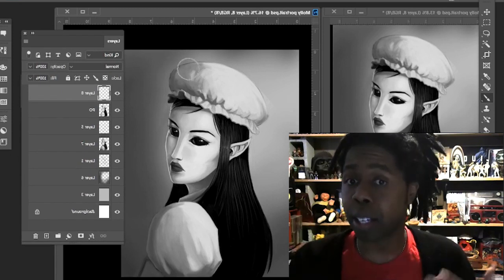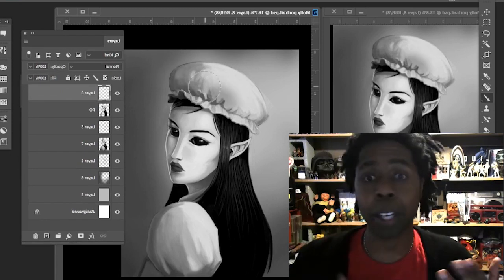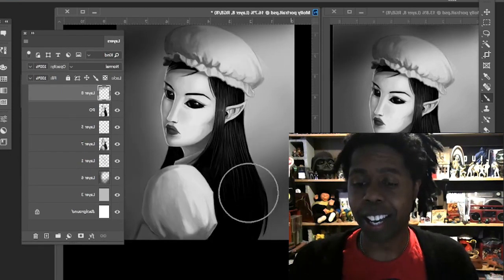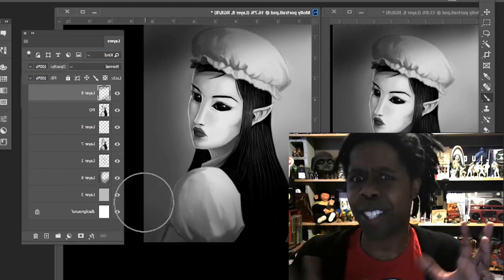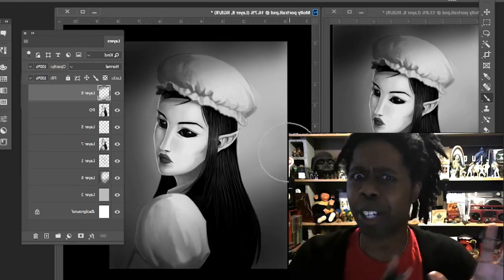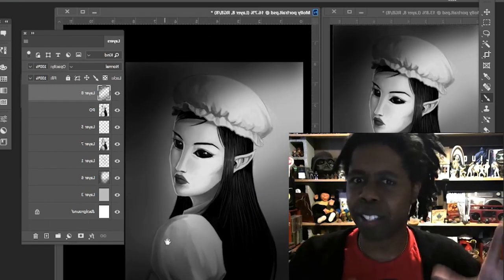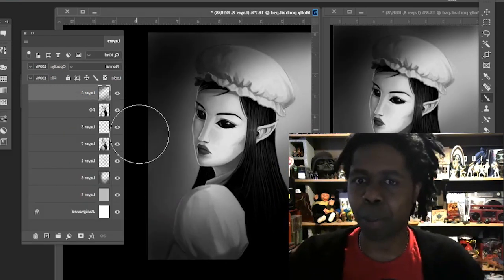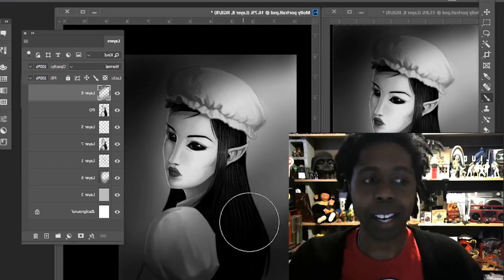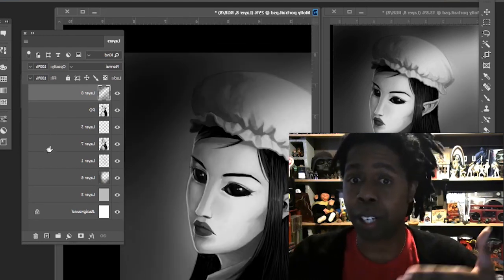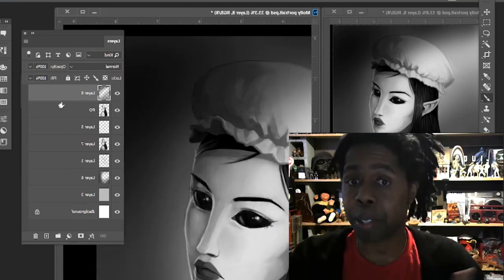We go in there, we share our work. If you're stuck on something, we all help each other. Say if someone says, Oh, I don't, I'm not sure if these colors are right, or how can I fix this shape of this body? People will go in there and they talk to each other and they problem solve.